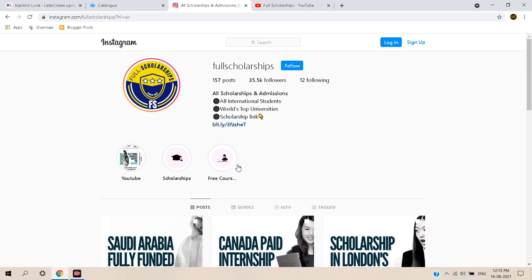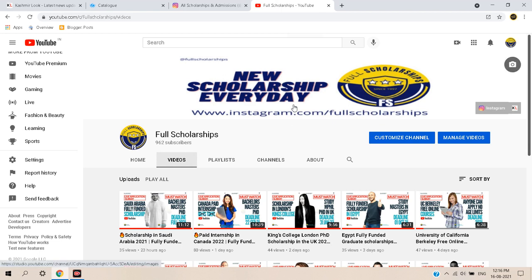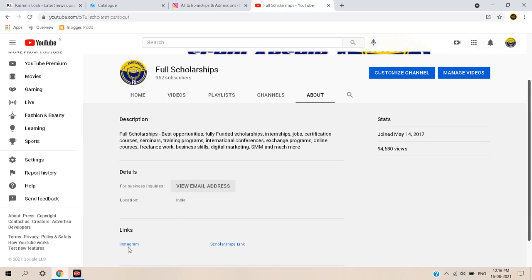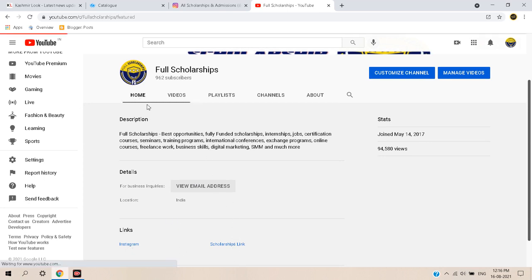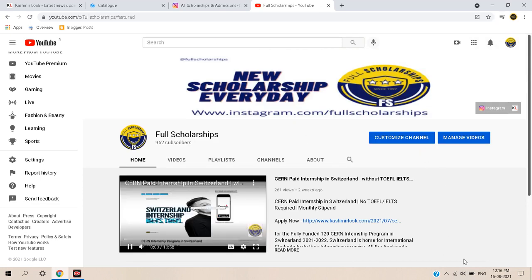If you have not followed us on Instagram, please click the follow button and message us with any questions or doubts. If you are not subscribed to our YouTube channel, please press the subscribe button and the bell notification. You can get the scholarship link in our video description or in the About page. Thank you for watching — please share, comment, and like this video.